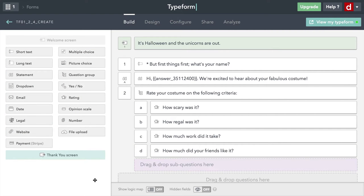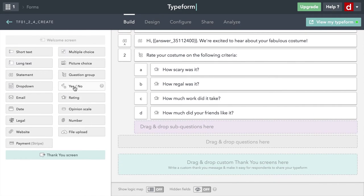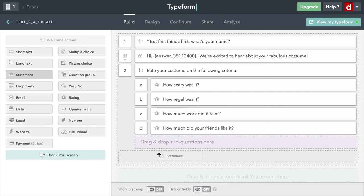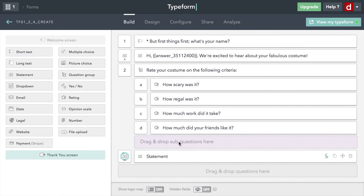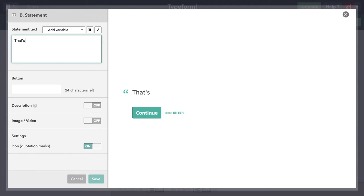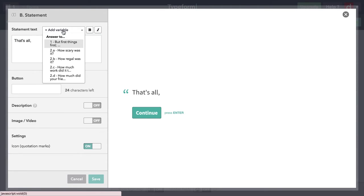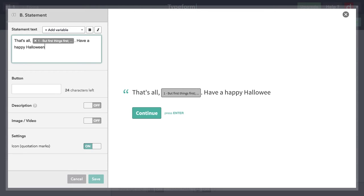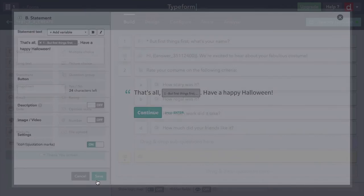So now I'm just going to finish with a short statement to wrap it up. I'll grab statement here, drag it in, put it down here so it's not a sub-question. "That's all, [name variable], have a happy Halloween." And then that is the end of that.